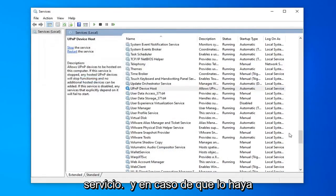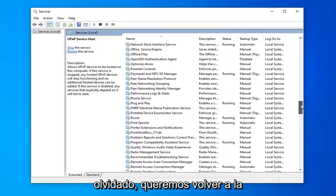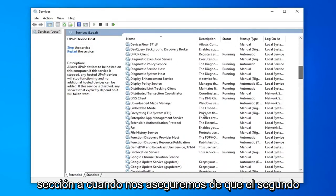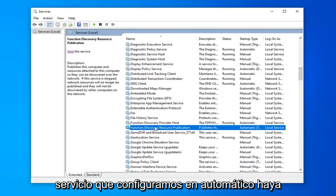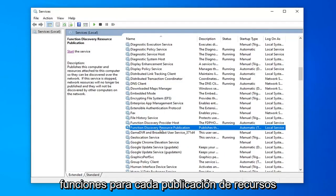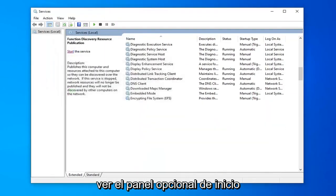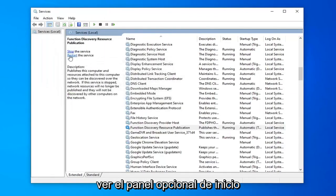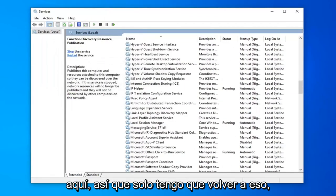In case I might have forgotten, we want to go back up to the F section. We want to make sure the second service that we set to automatic is started. So I'm going to select the Function Discovery Resource Publication. I'm going to start the service again by selecting the start option on the left panel here.